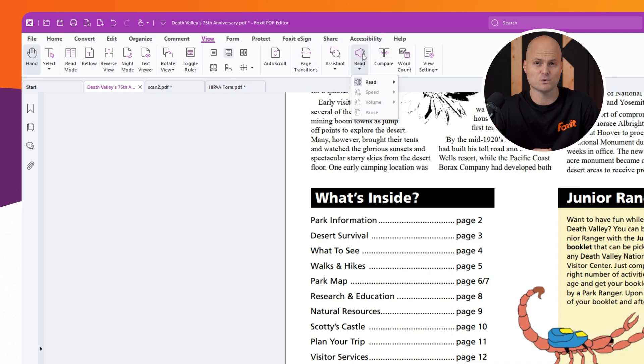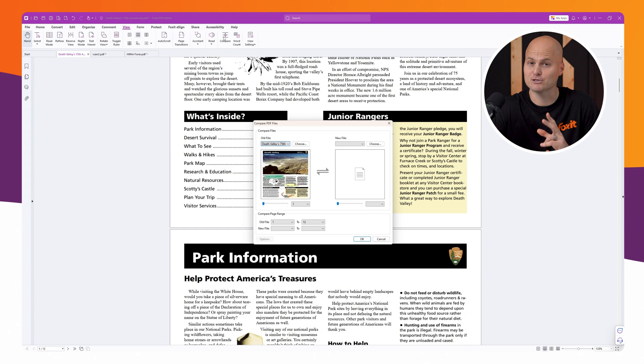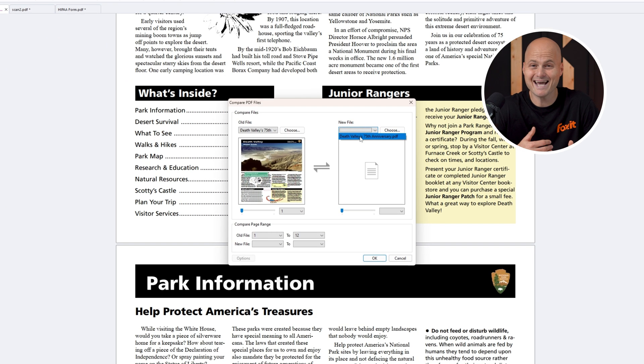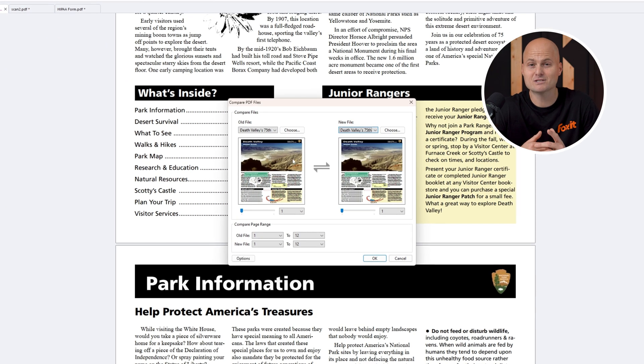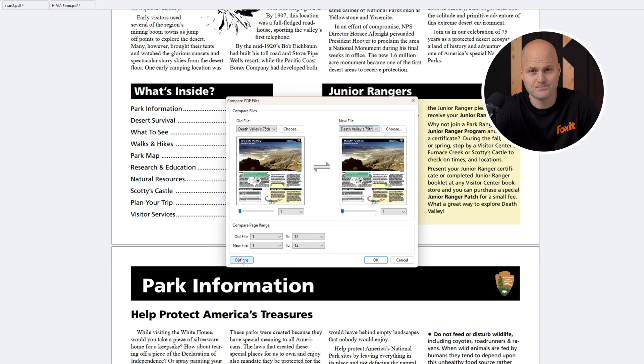One of the standout tools here is the Compare feature. This allows you to compare two versions of a document, whether it's an old and a new file or simply file A and file B.